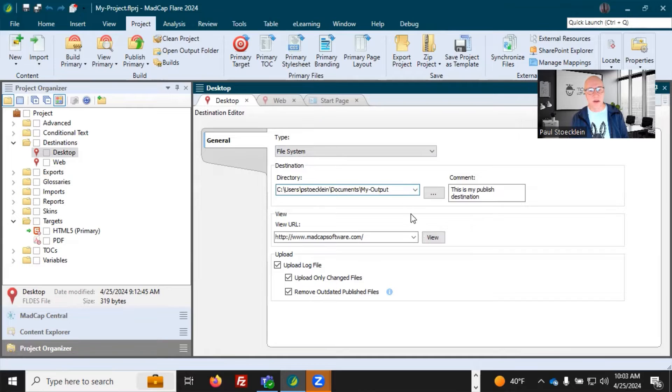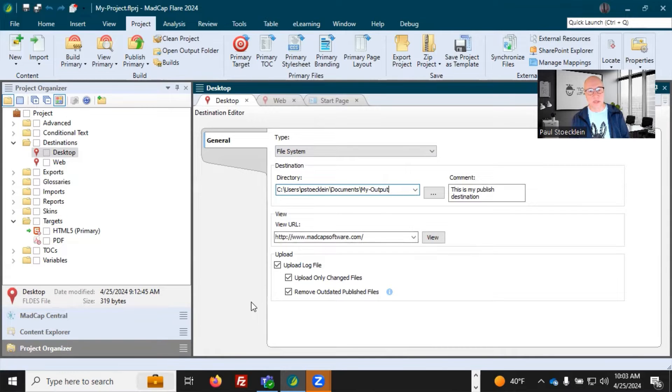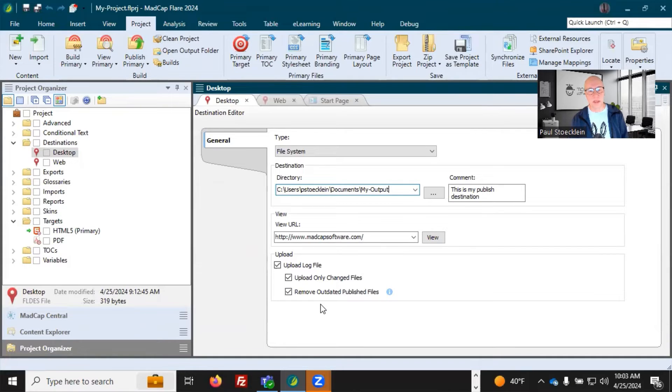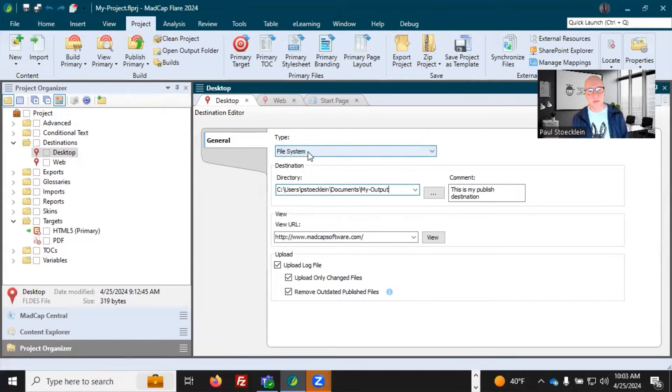Now there are these optional fields down here that you can use. And these are available in all the other destination types too. I'm not going to go into these in detail. You can read about them in the online help, but these are all optional fields.